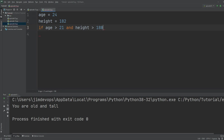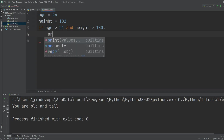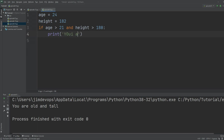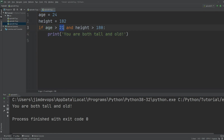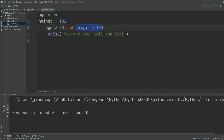You have to hit the colon sign, press enter, and handle the indentation. Now if this condition and this condition are both returning true, then Python is going to enter this block and execute the code. So I can write 'print you are both tall and old'. If I run this I get the message back. But if I change age to check greater than 30, I won't get this message because this is false and that is not enough for the `and` keyword.